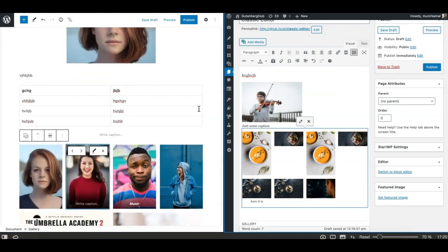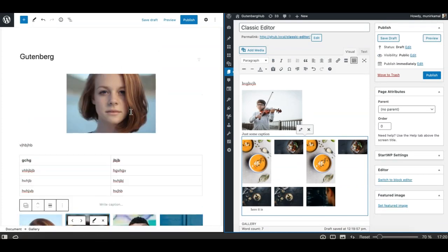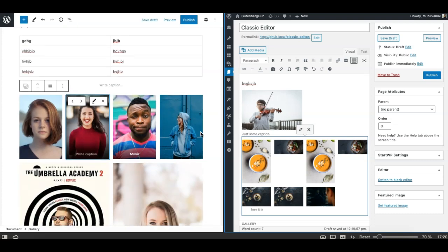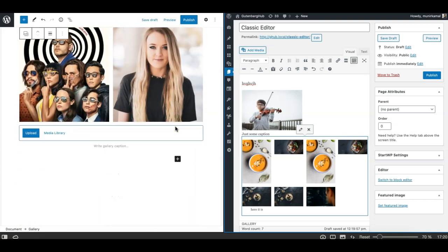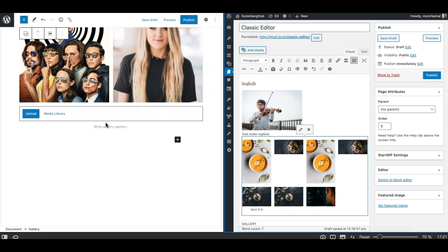So I quickly showed you a few of the differences between the classic editor and Gutenberg, including individual content elements like creating a table or creating a gallery. There are many more differences, and if you start using the Gutenberg editor you'll find that it is far better than the old classic editor of WordPress. Hope you liked this video — please subscribe to our YouTube channel and follow us or join us on our Facebook group. Thank you.